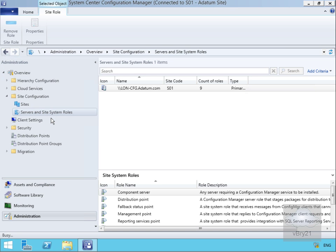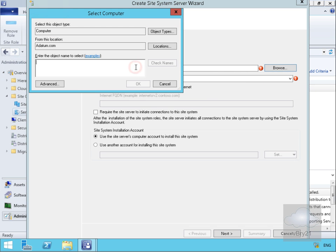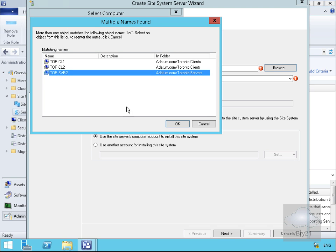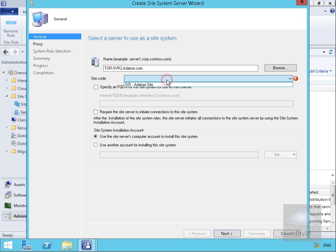This will bring us into a wizard. First, we need to select the new distribution point — in my case that's the machine called tor-svr2 — so we'll let this do a quick search, select tor-svr2, and select OK. We'll add this to the only site we have, S01.